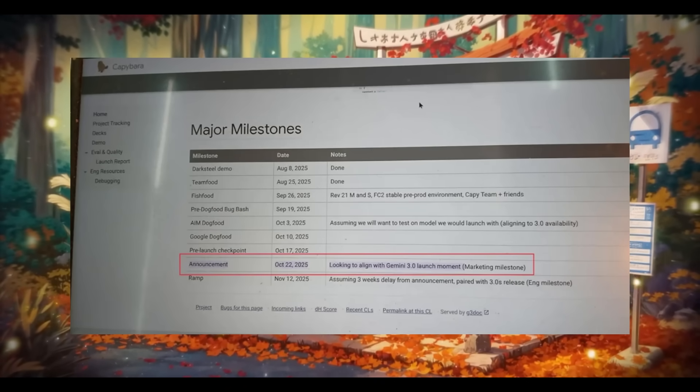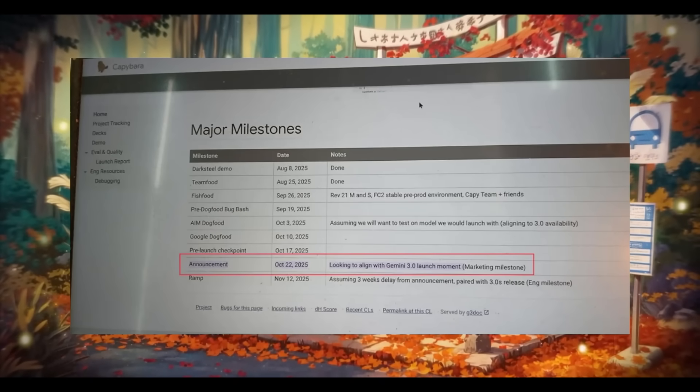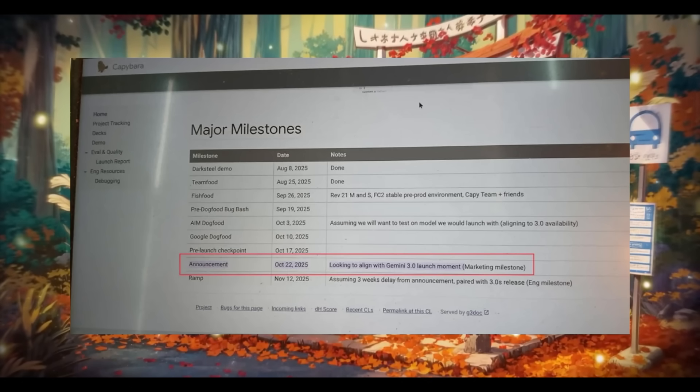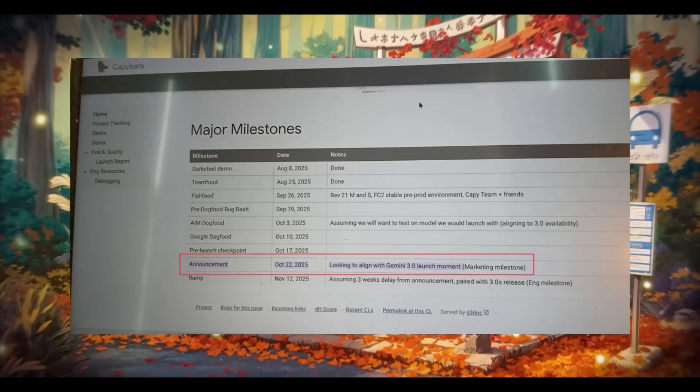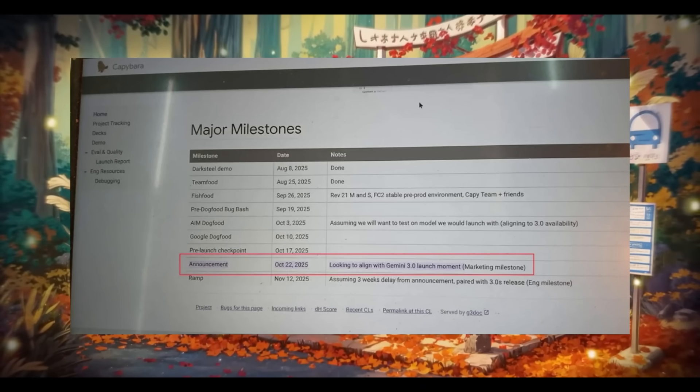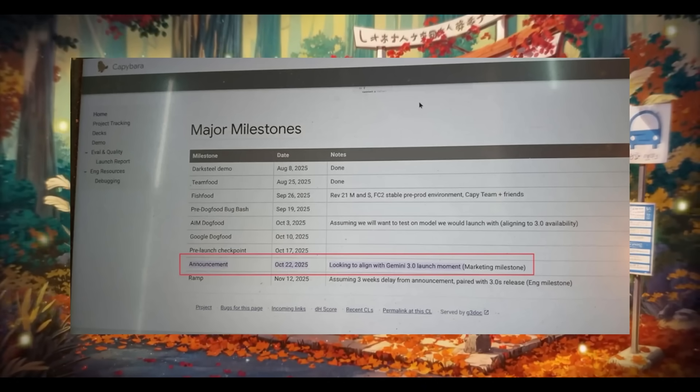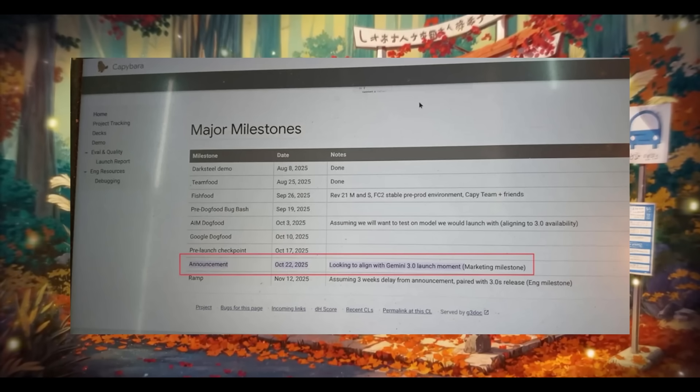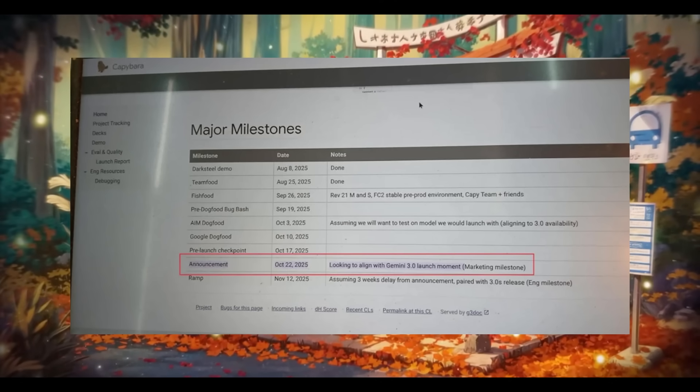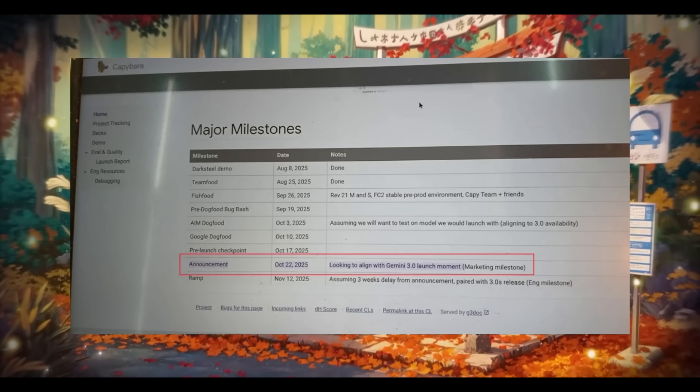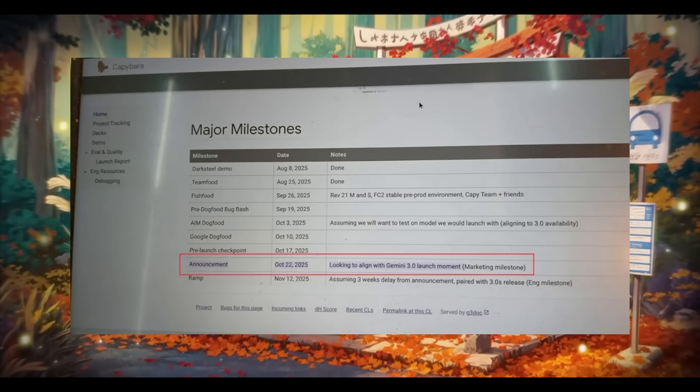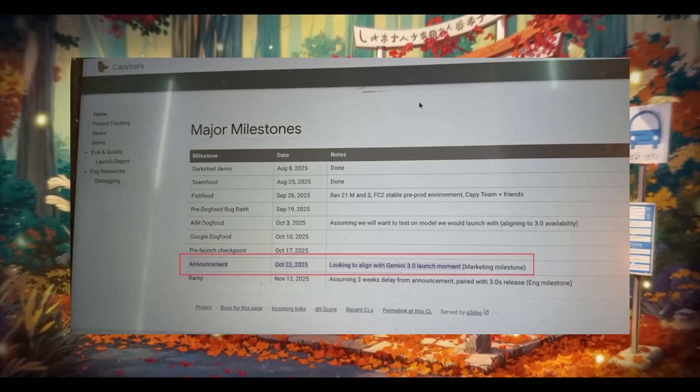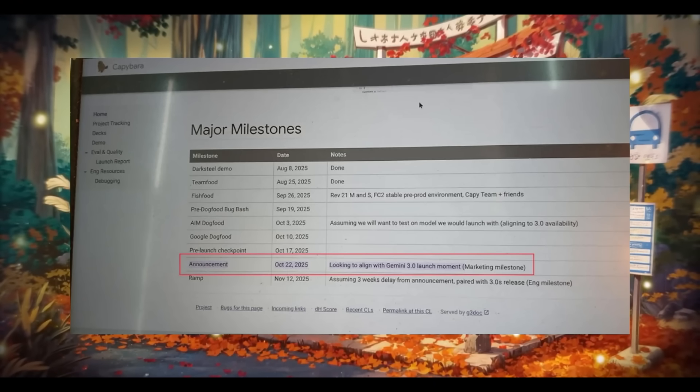Plus, there are new leaks hinting at an October 22nd release date coming from Capybara, a new tool that is used internally at Google. It apparently mentions a big announcement that aligns perfectly with Gemini 3.0's launch, so if this leak is true, it looks like October is still very much in the books.